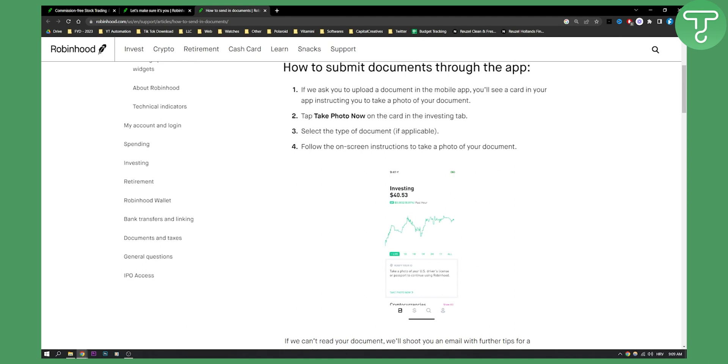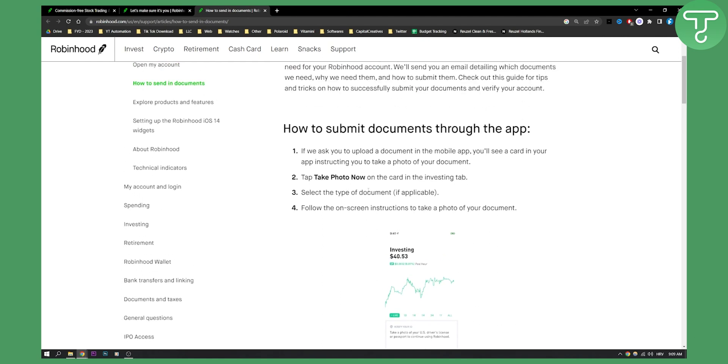Tap take photo now on the card in the investing tab, then select the type of document if applicable, and follow the on-screen instructions to take a photo of your document.